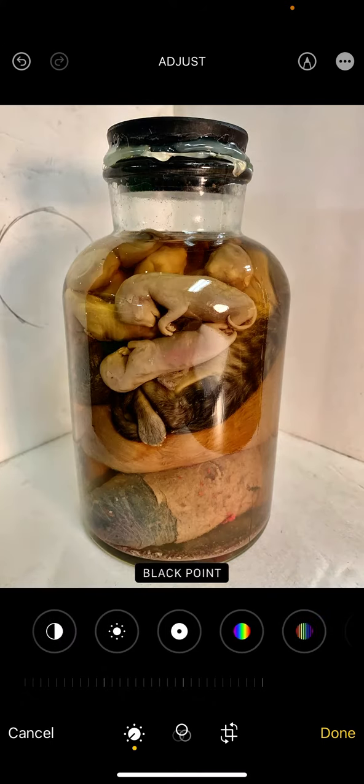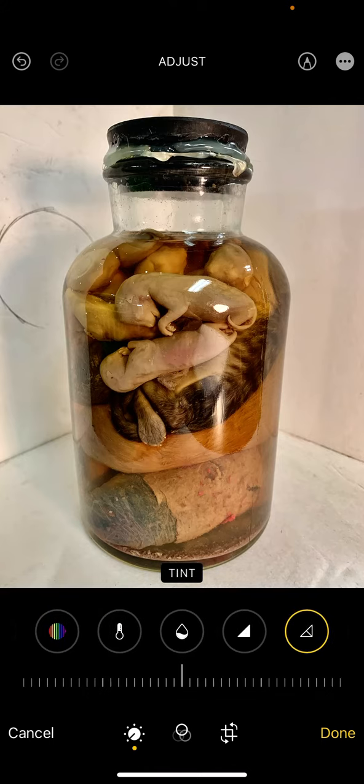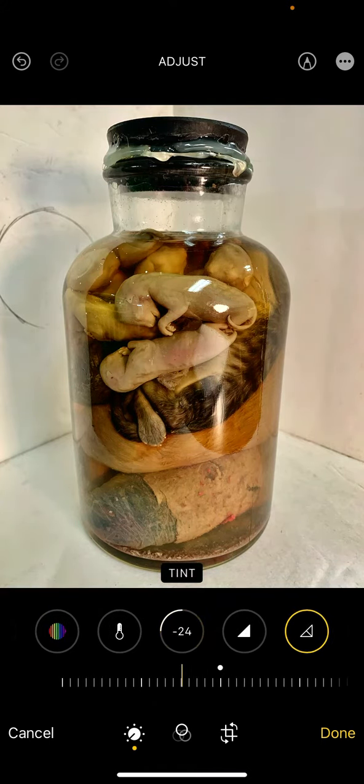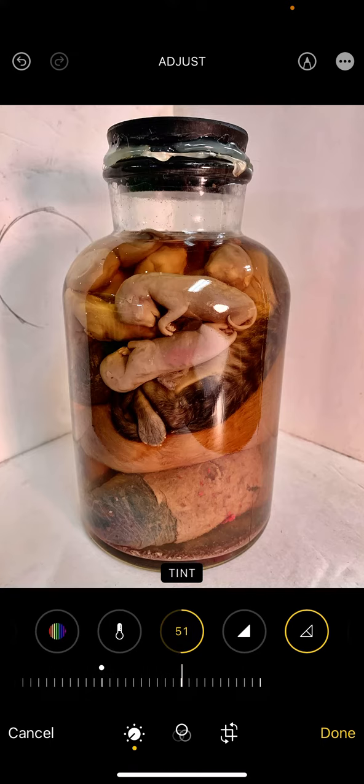There are a couple of color options — not a lot — but they're Saturation, Vibrance, Warmth, and Tint. If you slide around and play with Tint, it allows you to put an overlay of a color. Here we have some greenish — that's before, and after — go the other way.